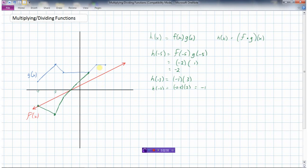Connecting the dots, the line looks like this so far. Now let's do x equals two. h of two is going to be one and a half — let's write that one out because it's a little tricky — one and a half times three. One and a half times three is four and a half, so when x is two, my y value is four and a half.